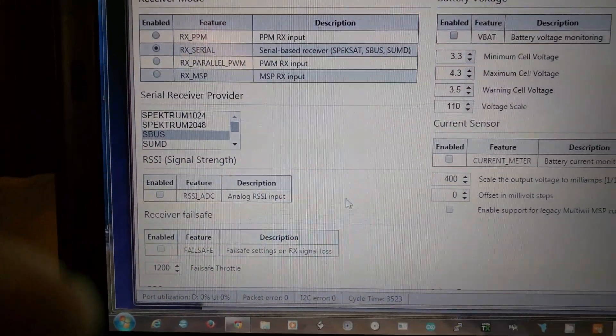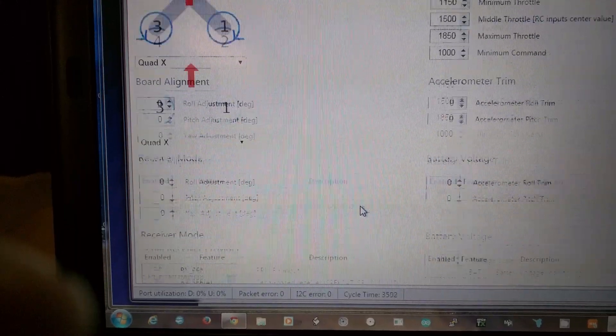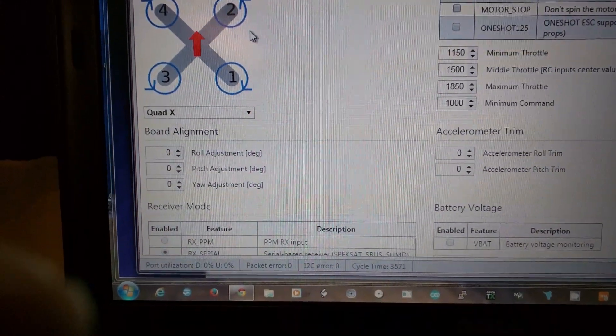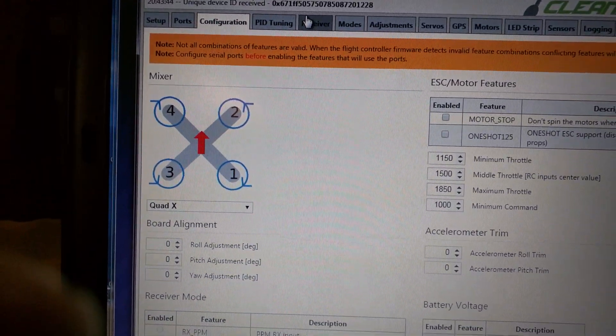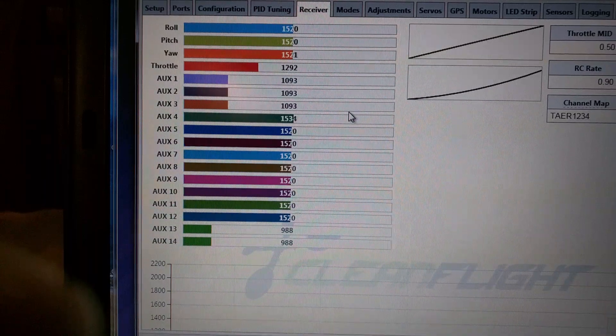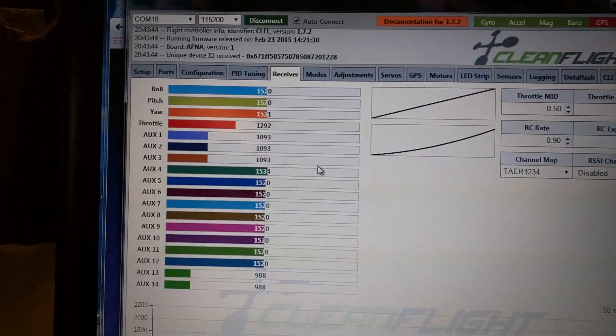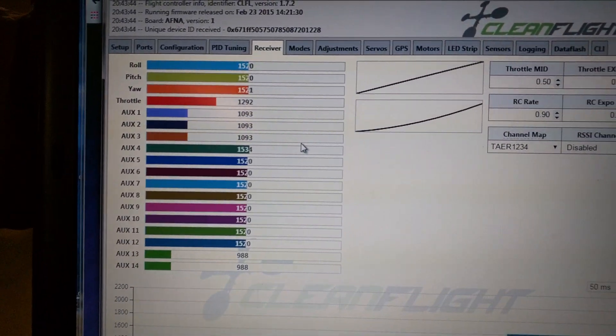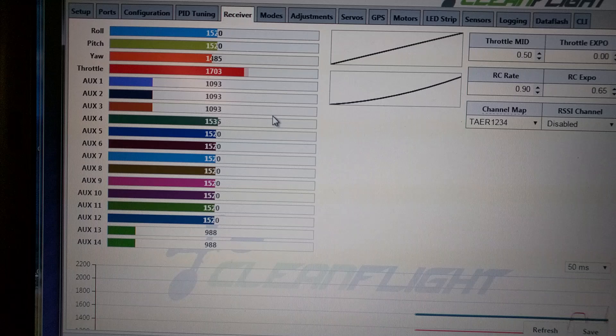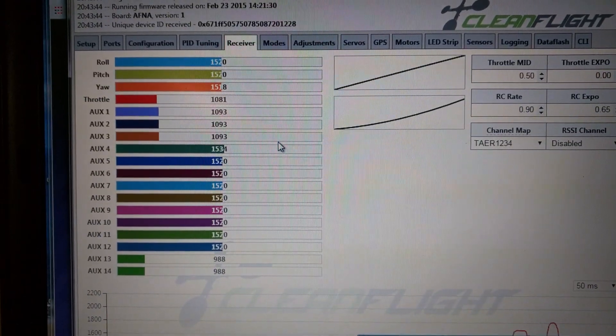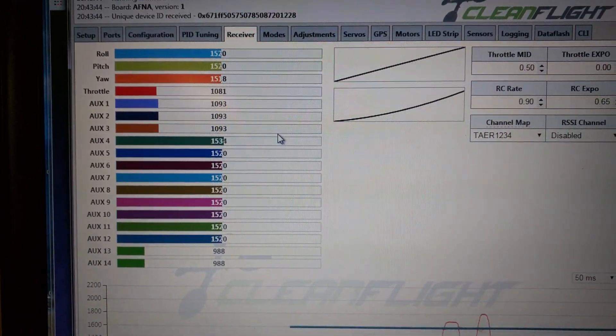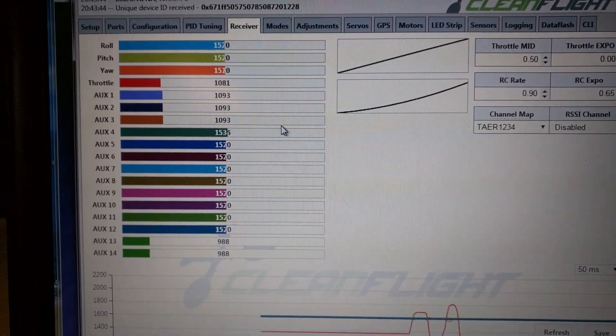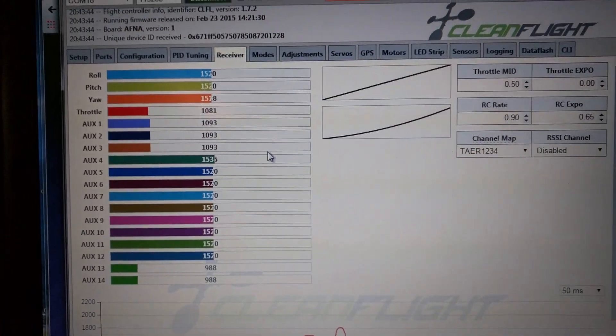you then save it and you'll then find that you've now got serial SBUS into your Flip 32 and of course you've got 16 channels to play with.